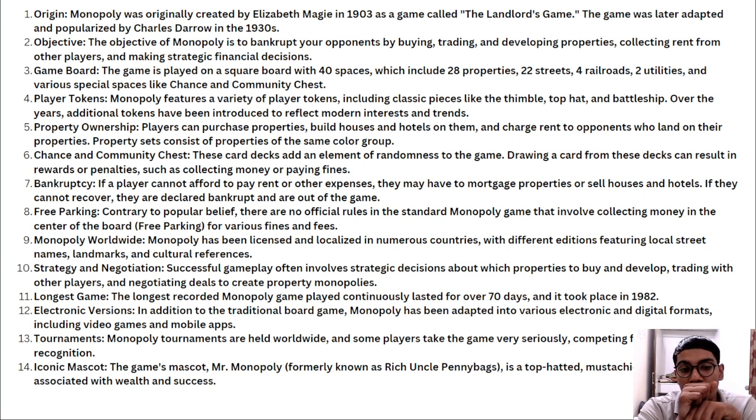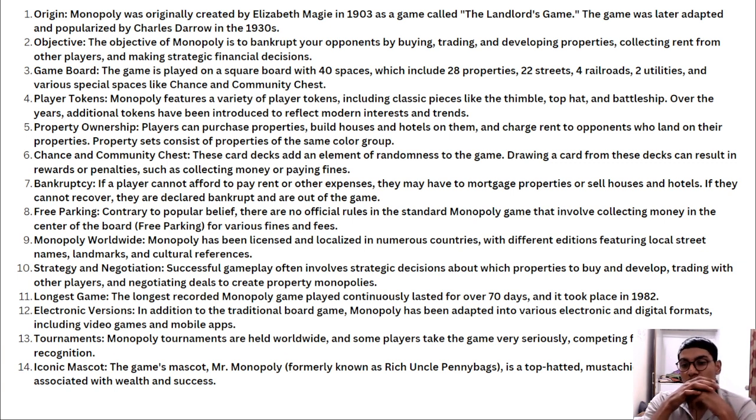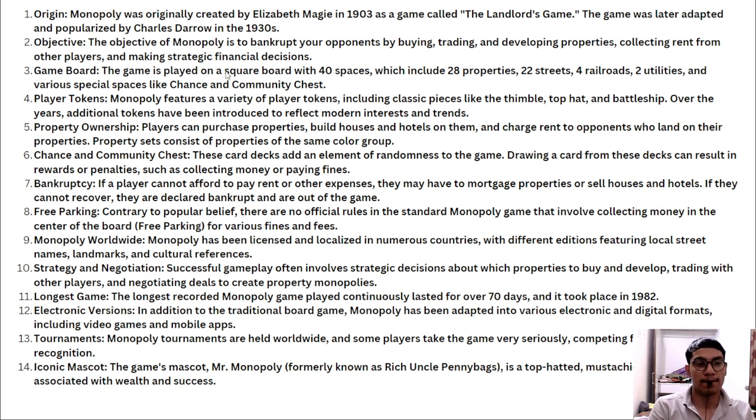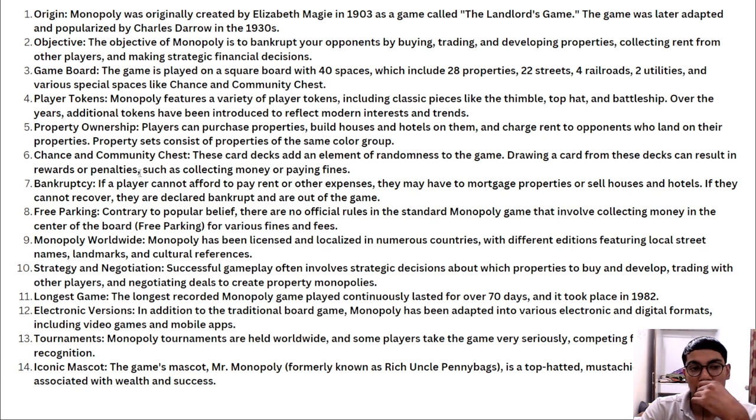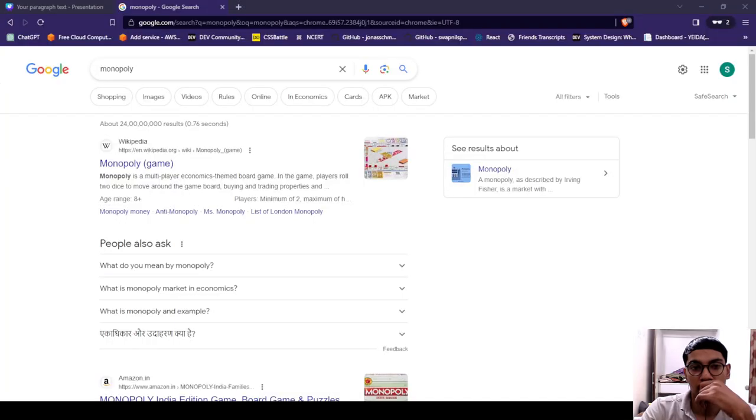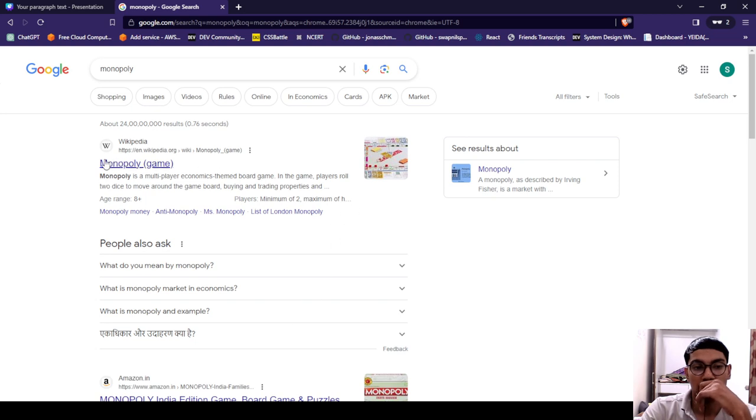Monopoly, monopoly, let me search over monopoly on the web browser. Monopoly, monopoly. Okay, there is even, as you can see on your screen, there is some type of game and also monopolies used in markets also. I'm talking about this market thing, not about the game.